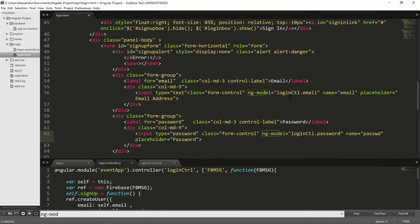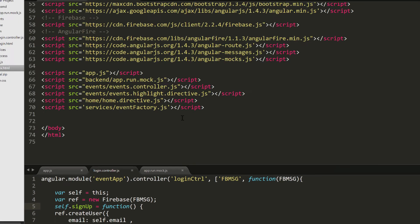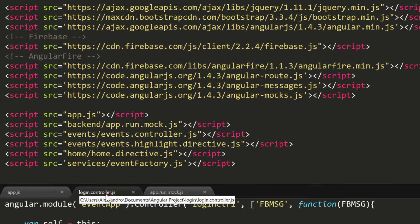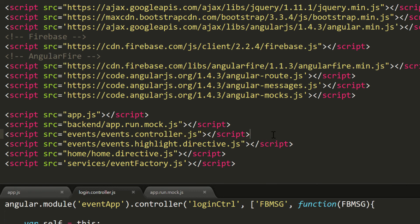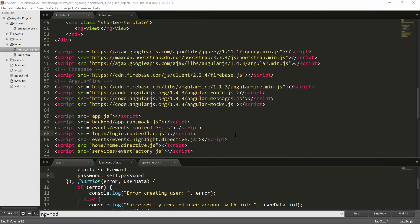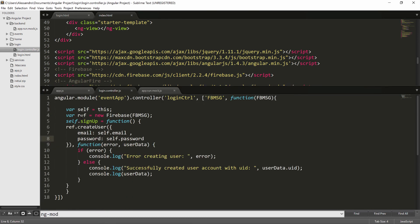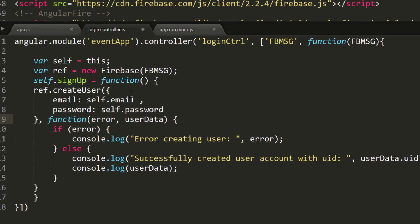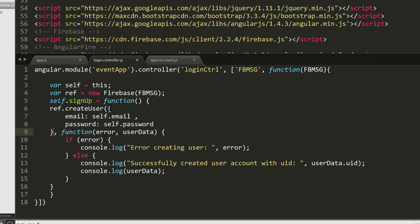We save the file and go to index.html to add the new controller reference. We copy an existing script tag and update it to reference login/login.controller.js. Looking at what we did: we have our controller dependency in index.html, and we've created our function to register the user. There was an extra bracket to remove — the createUser call returns a promise so we close the brackets at the end of the else condition.